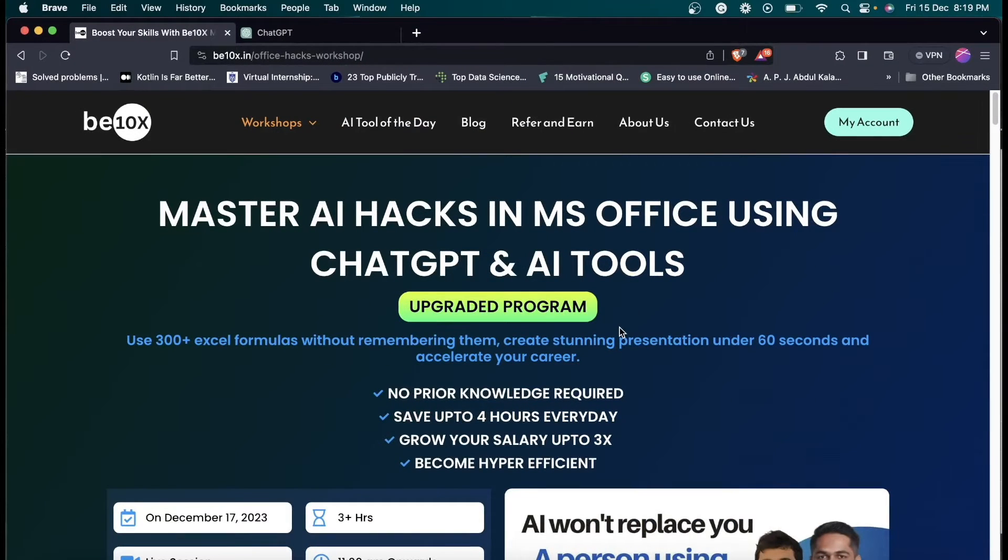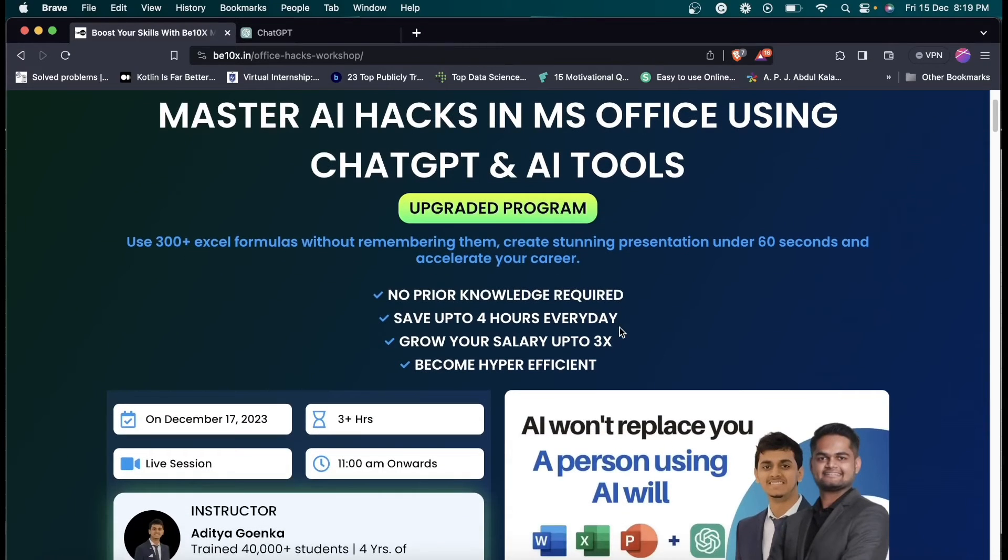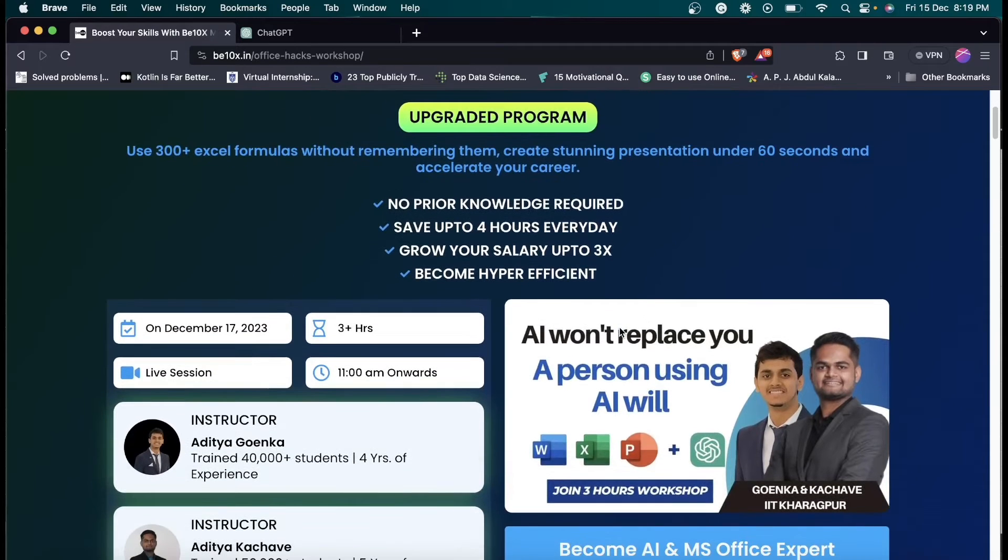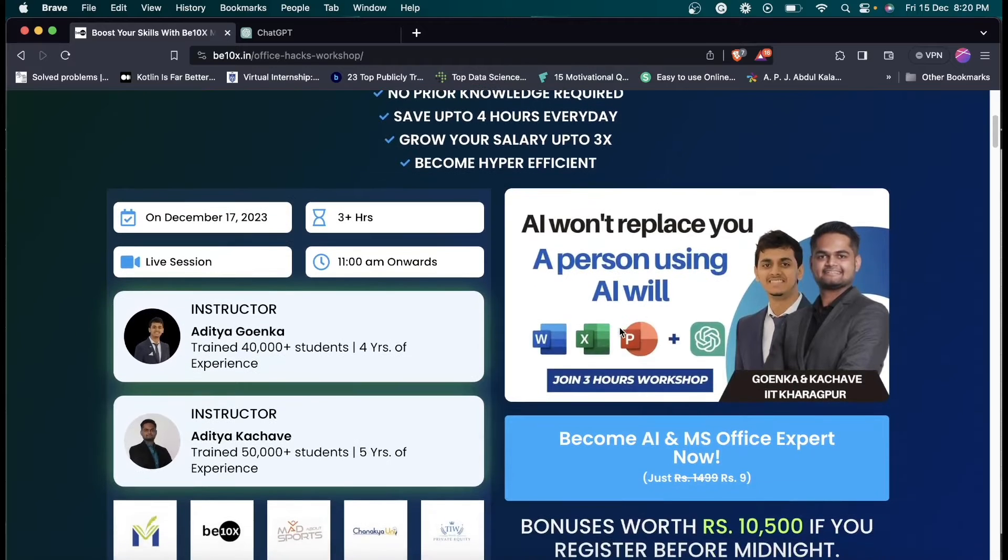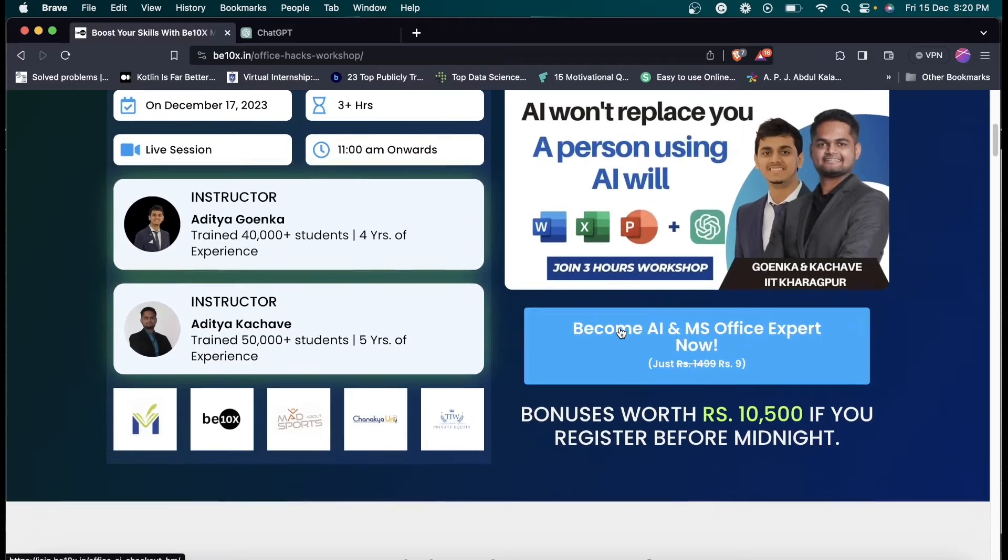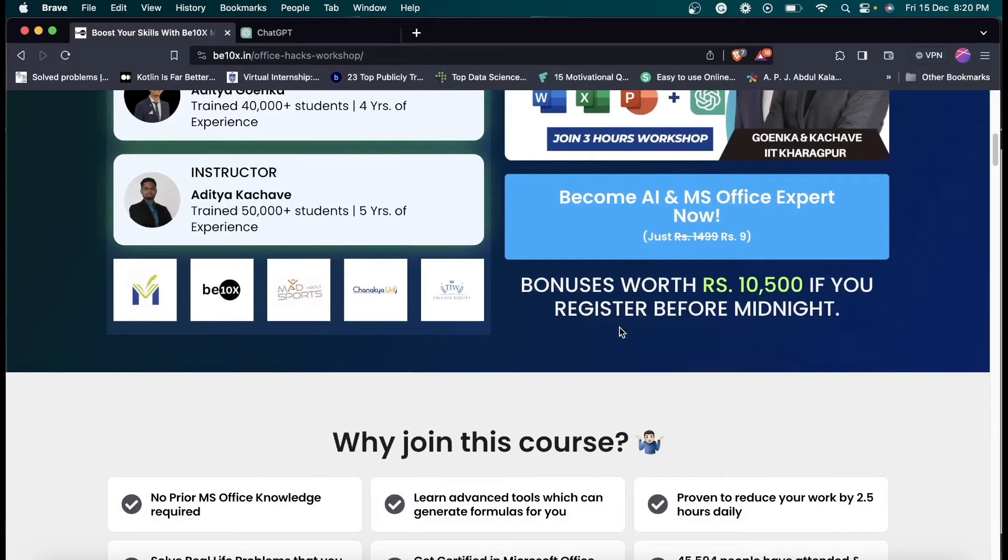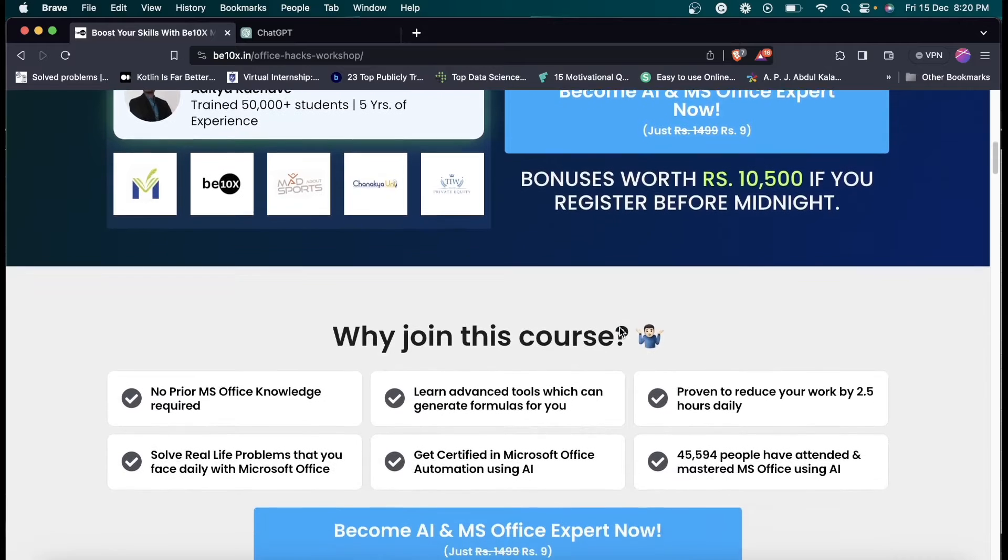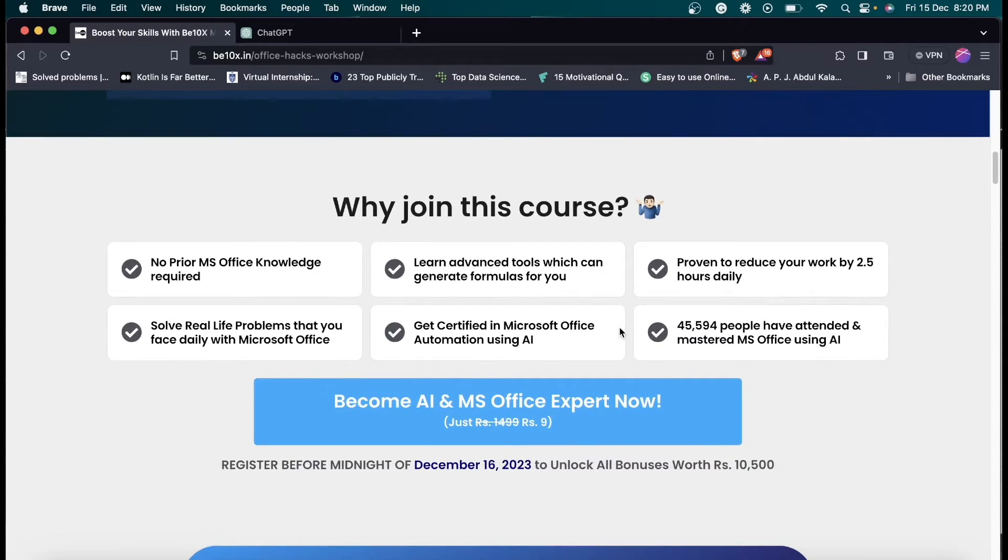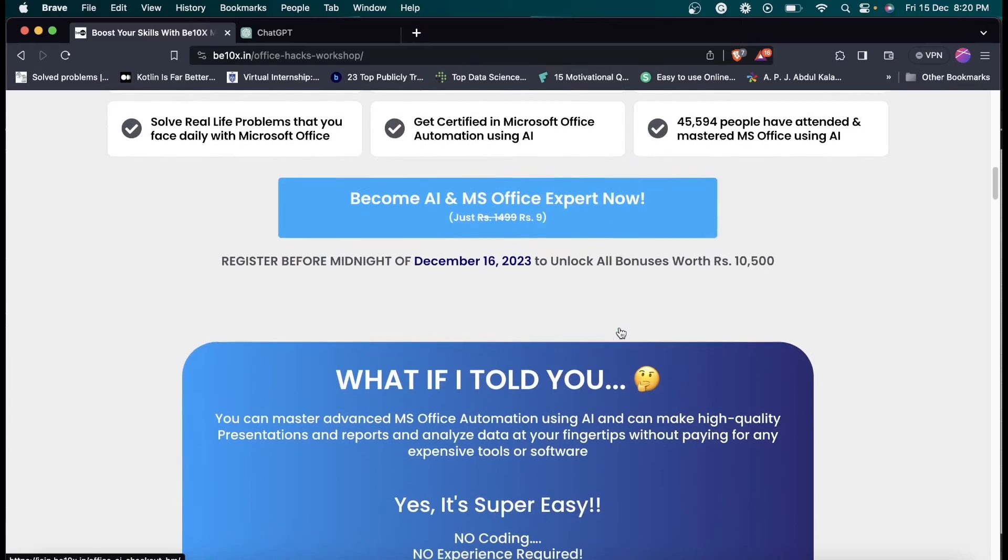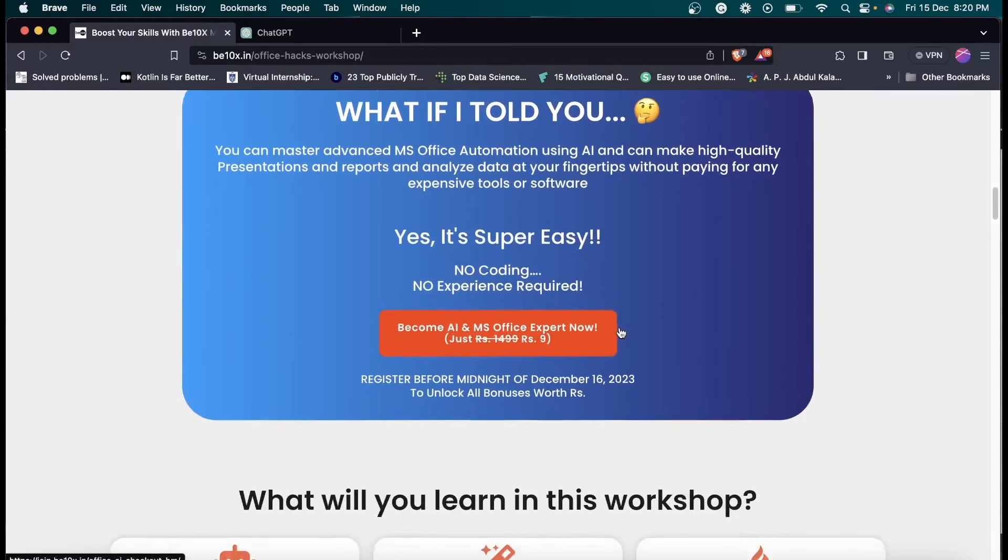To help you not only keep your job but excel in your career, we have something special for you. Our exclusive workshop, Microsoft Office using AI tools, is designed to upskill you, boost productivity, and make you indispensable in your field. Join our workshop where we'll guide you through the best AI tools, show you how to integrate them with Microsoft tools, and help you secure your future. Click the link in the description below to enroll in our workshop.